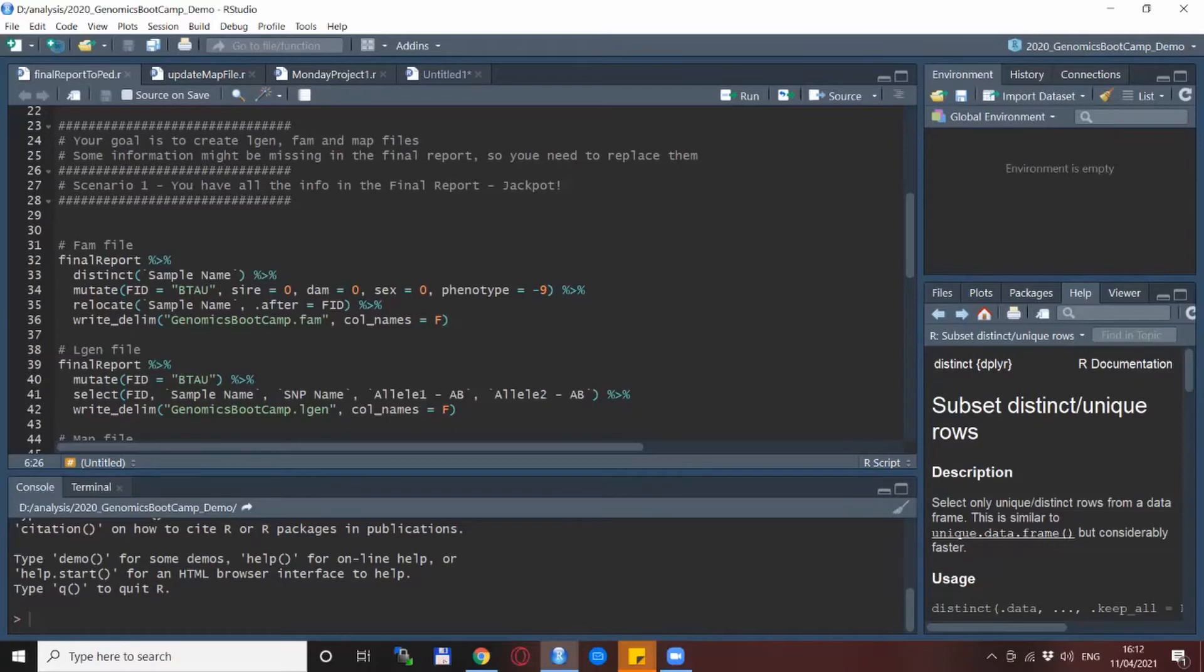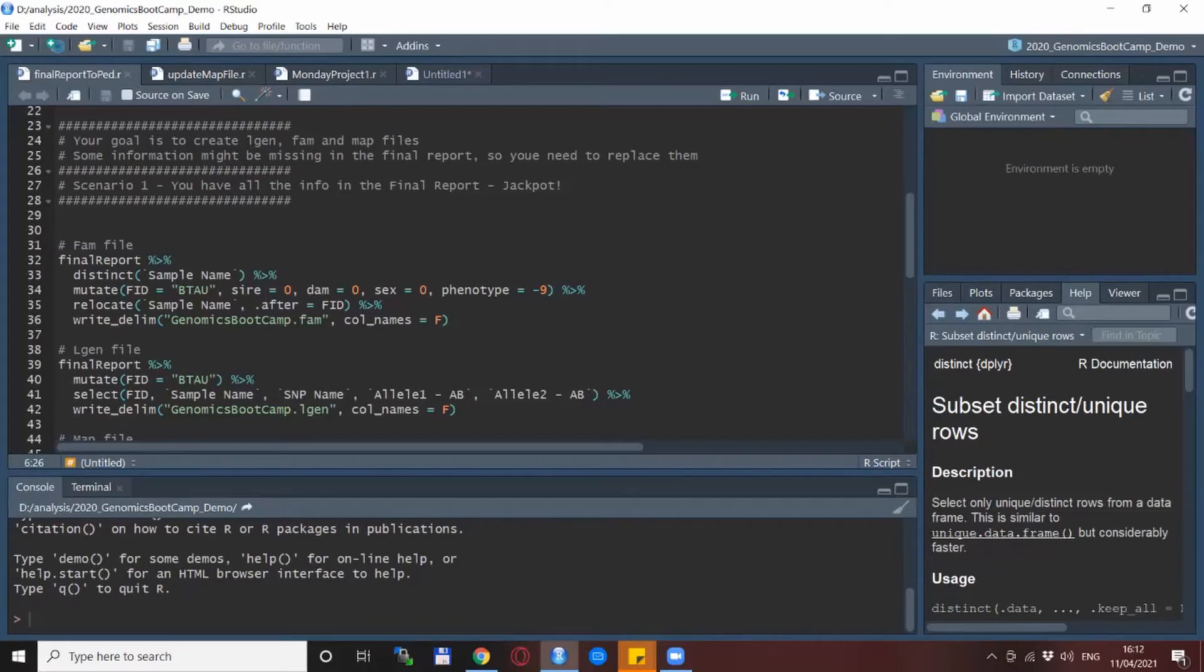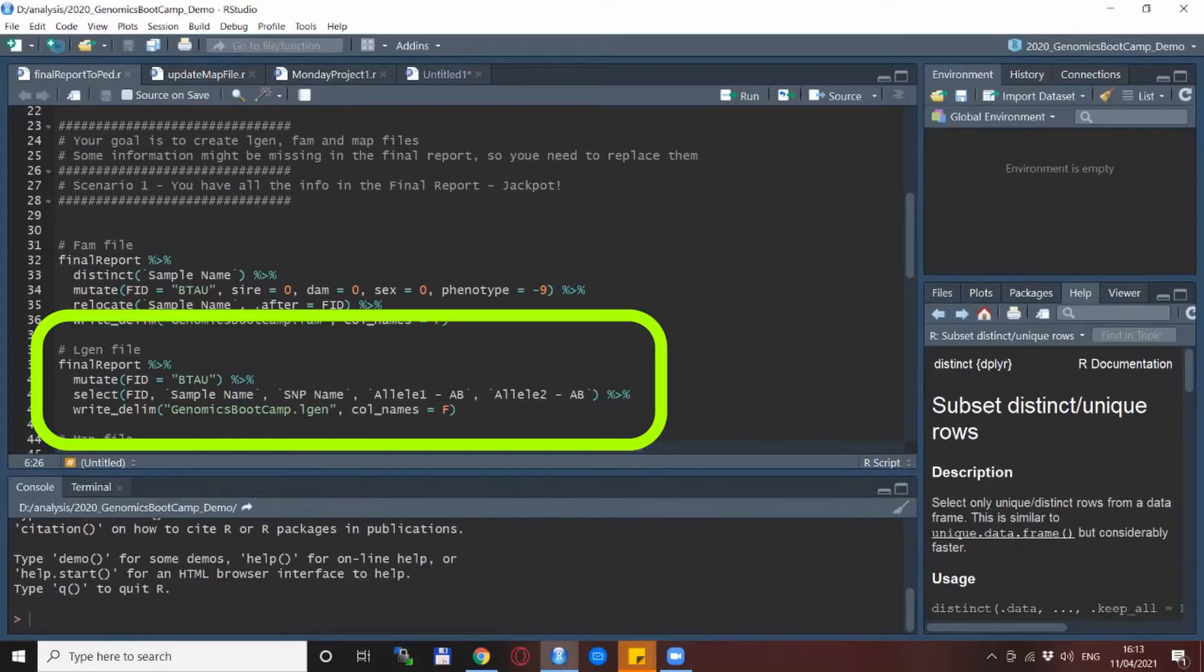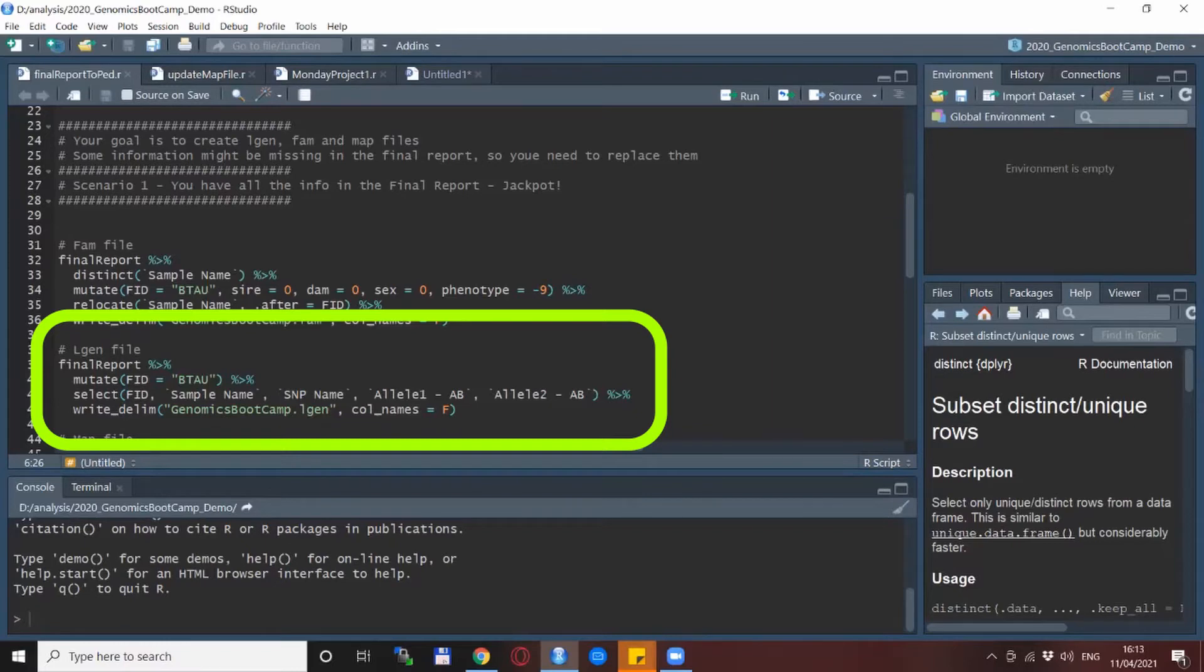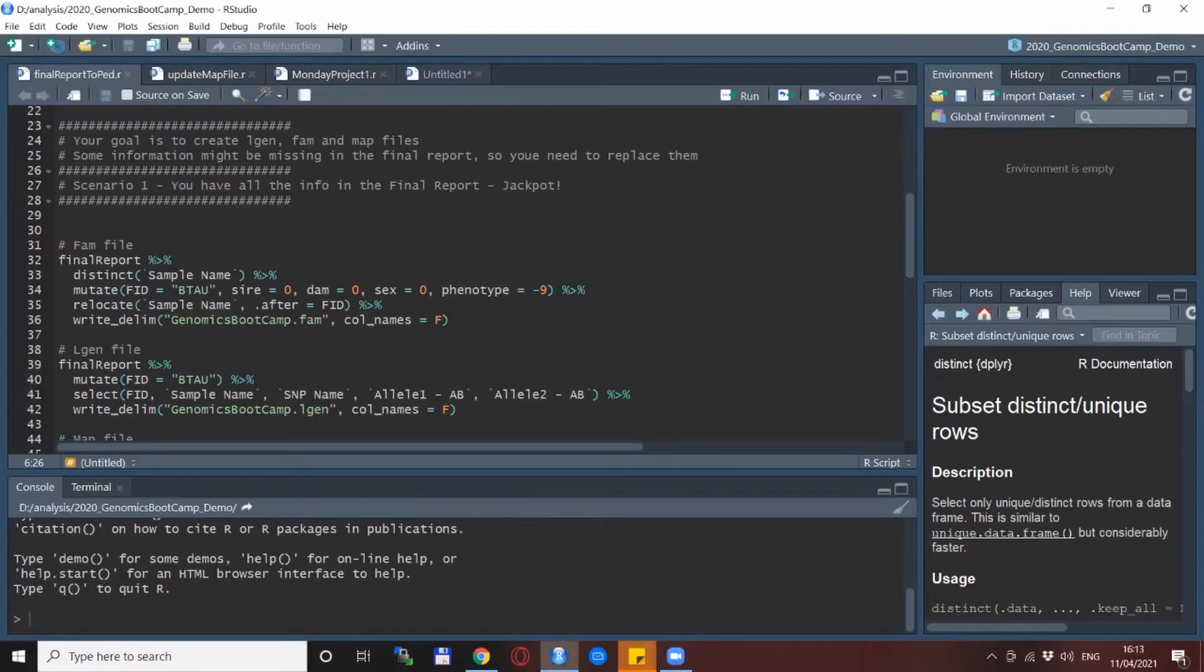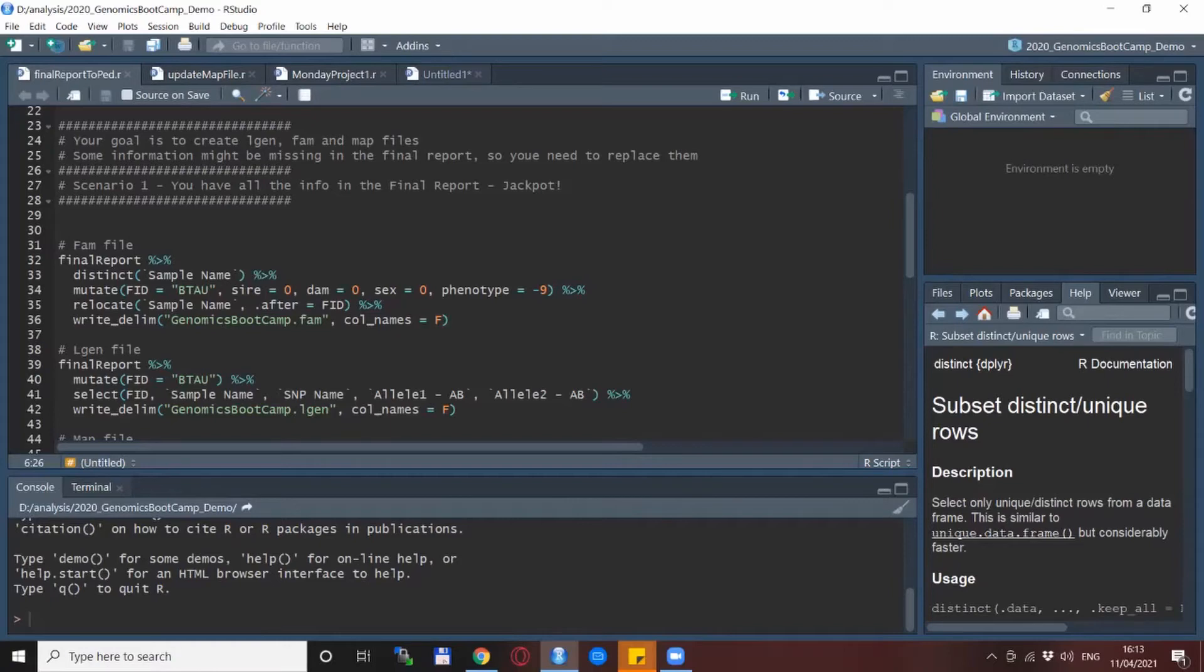The largest part of the data is in the LGEN file. So this is the file that we have one line per one SNP per individual and you remember I told you that almost everything is already available in the final report itself. So basically we start with the final report, add again the family ID and then select the columns that we need.